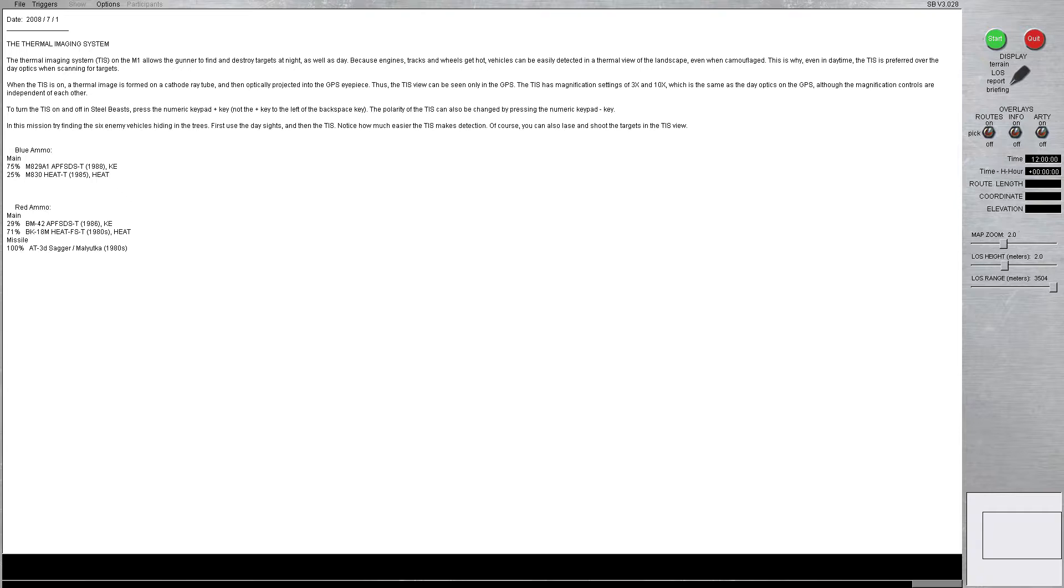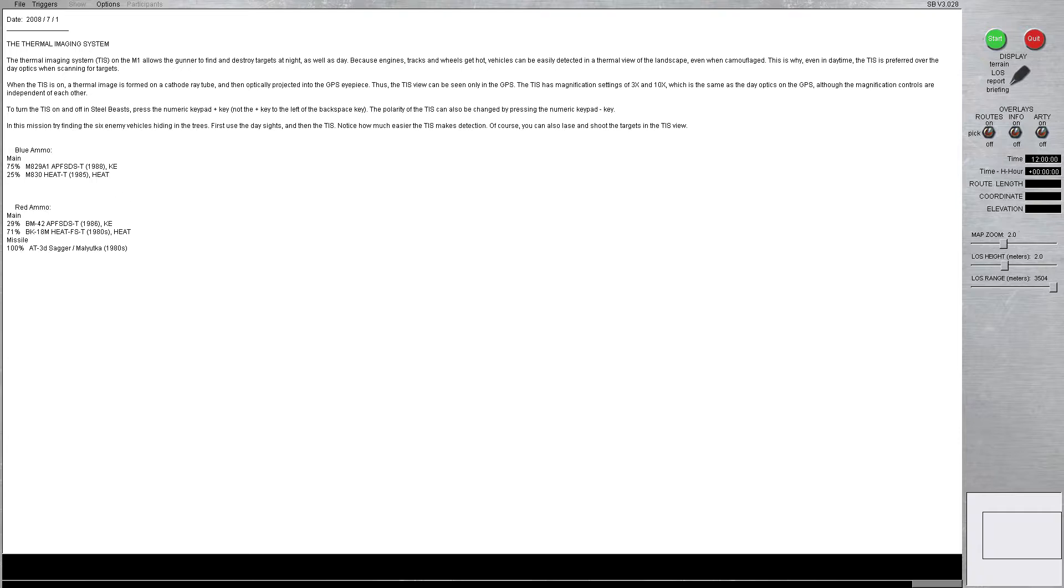When the TIS is on, a thermal image is formed on a cathode ray tube and then optically projected onto the GPS eyepiece. If you guys remember, GPS stands for gunner's primary sight. Thus, the TIS view can be seen only in the GPS. The TIS has a magnification setting of 3x and 10x, which is the same as the day optic on the GPS, although the magnification controls are independent of each other.